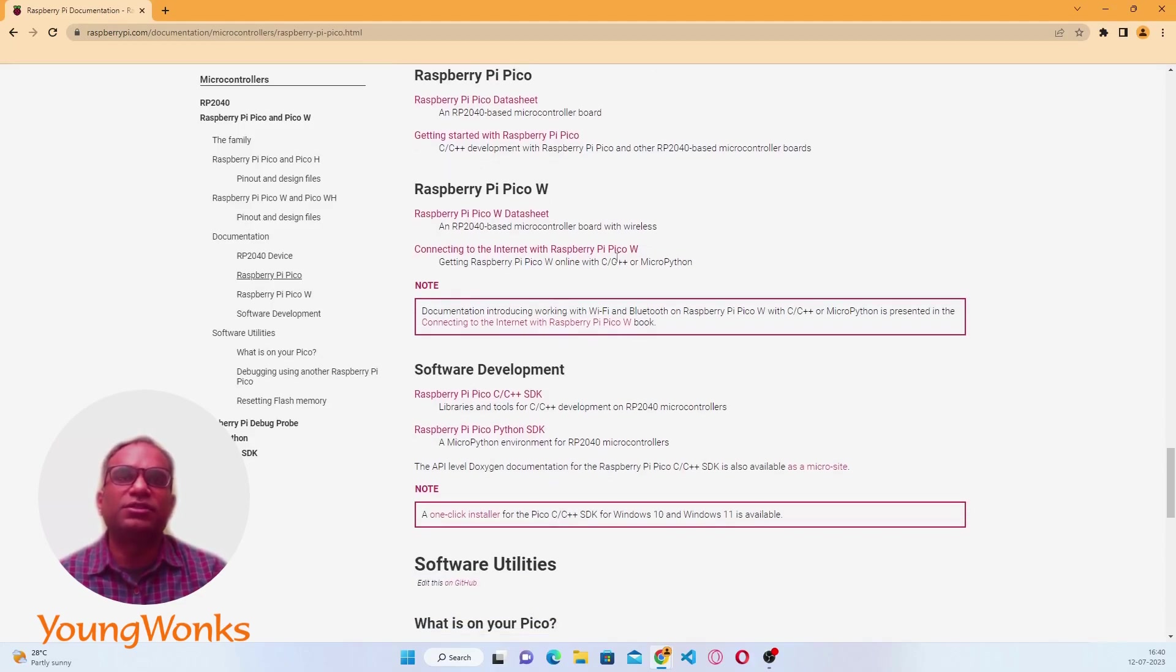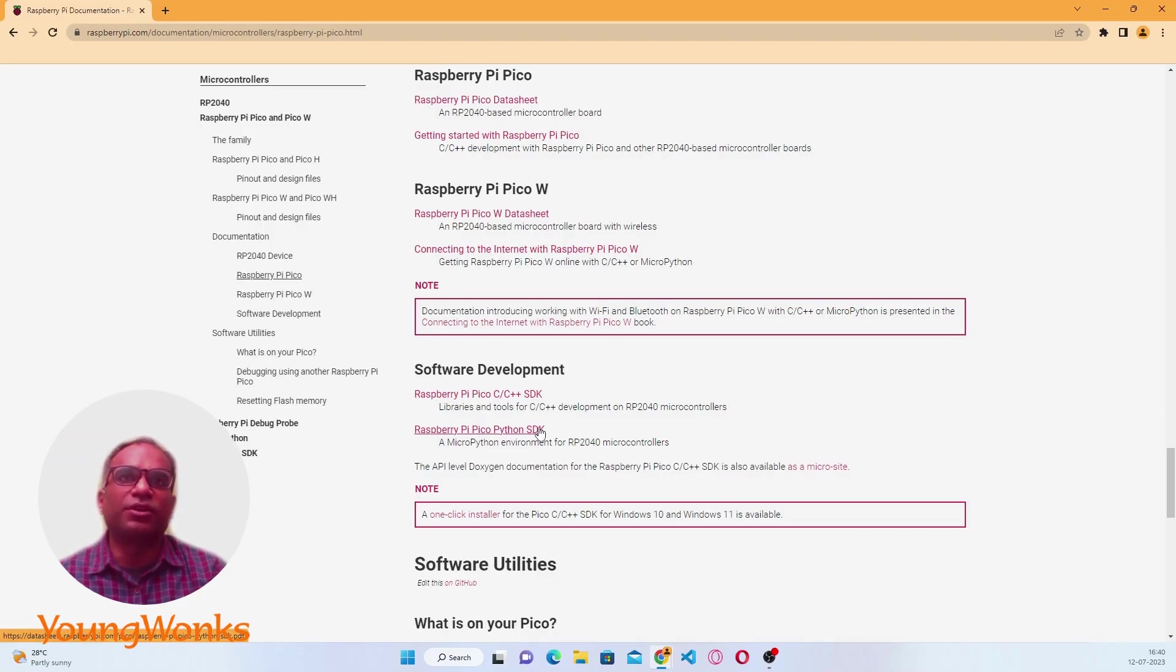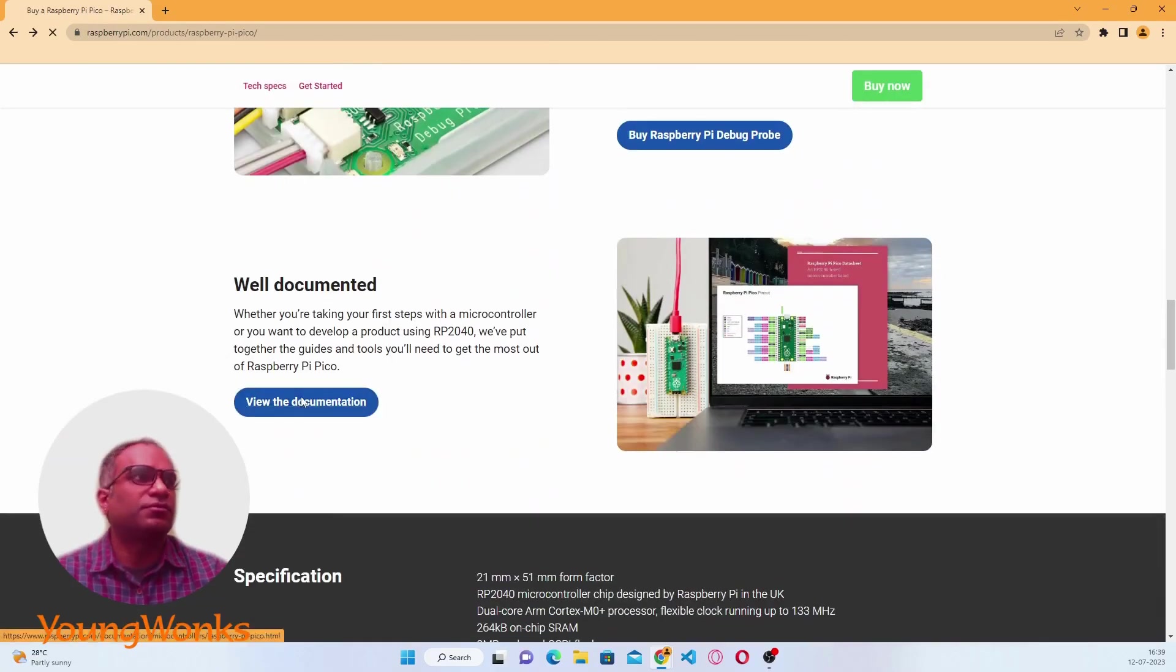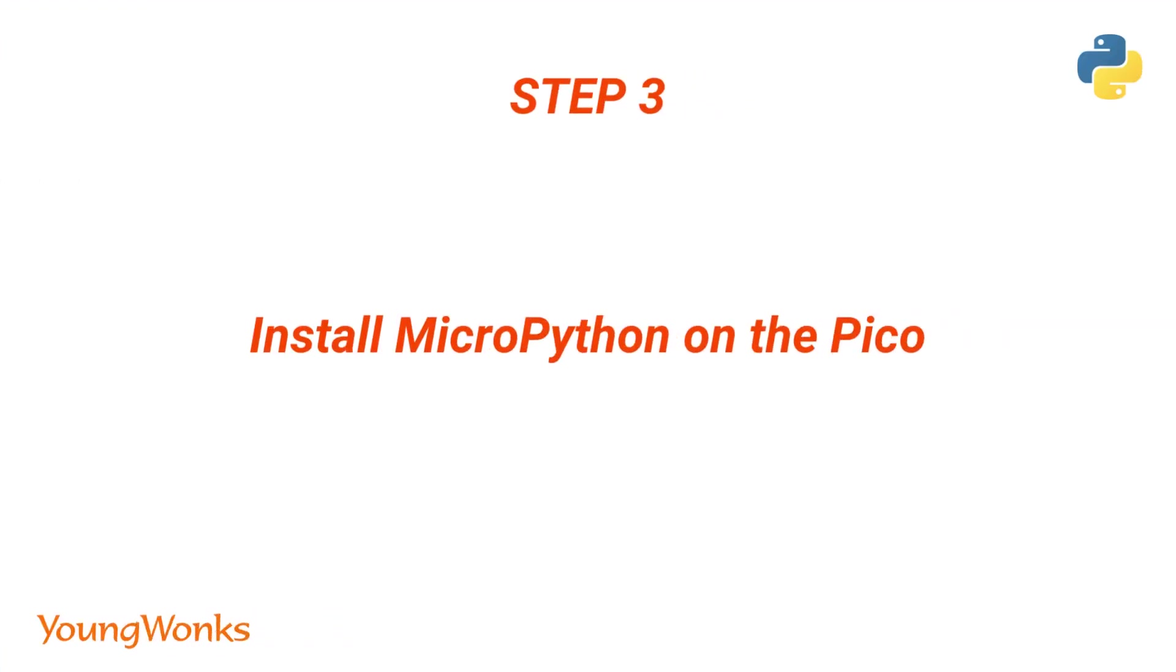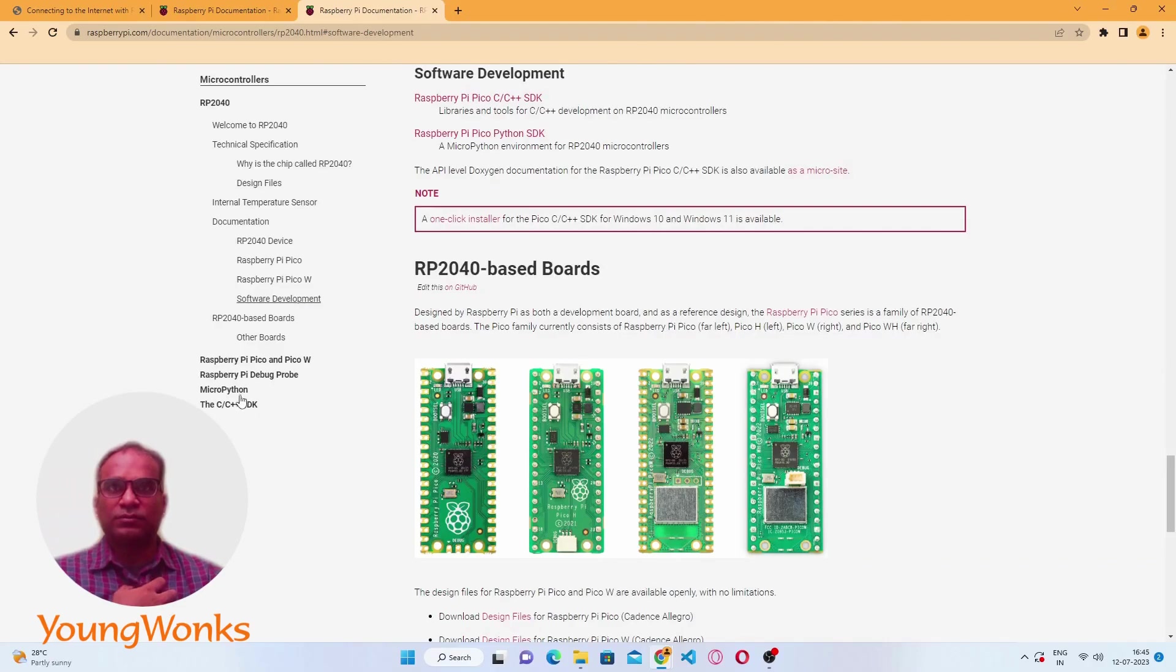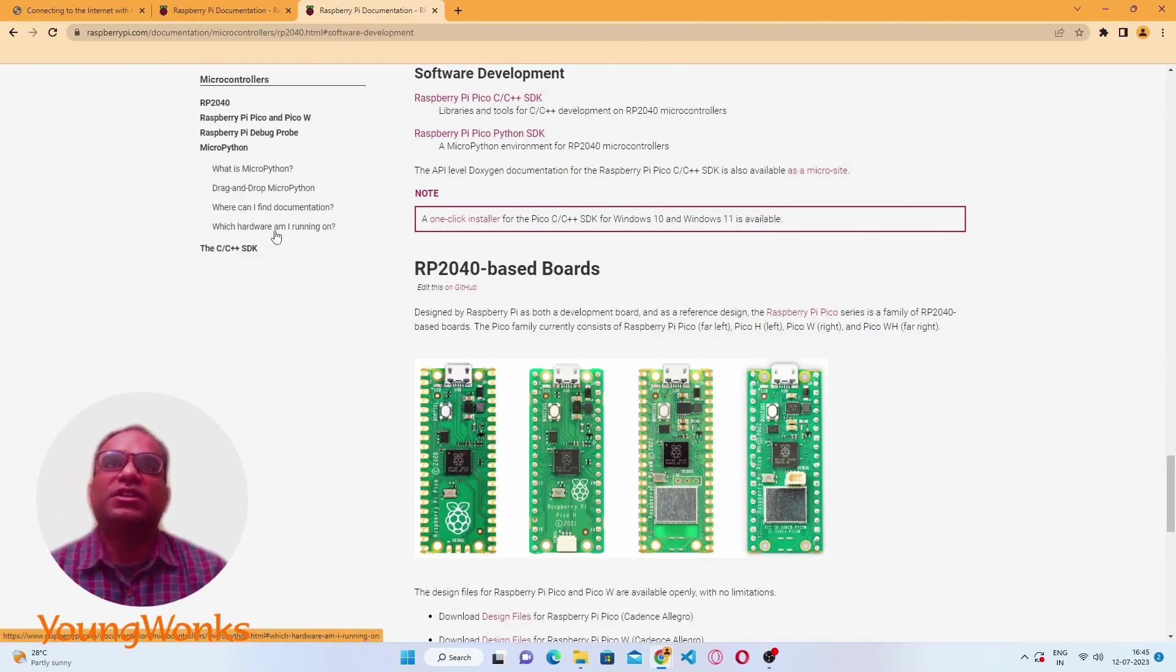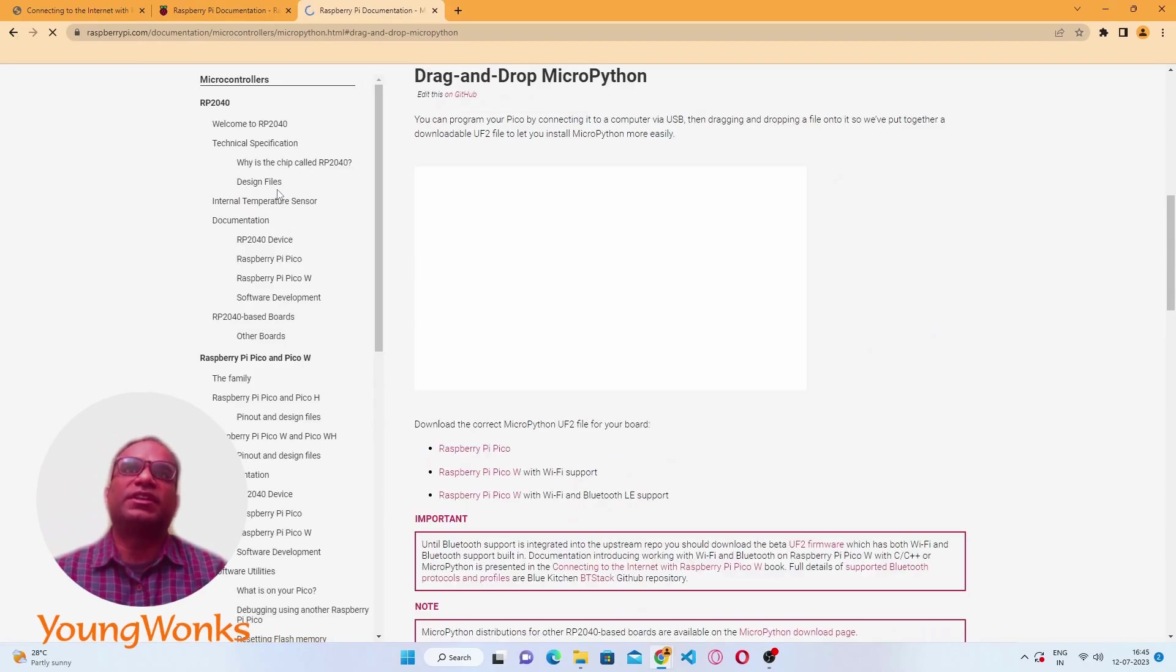To do any of this, we first need to install MicroPython on the Raspberry Pi Pico so that we can do the rest of our code. Let's take a look at what we need to do in order to get this connected and MicroPython on it.